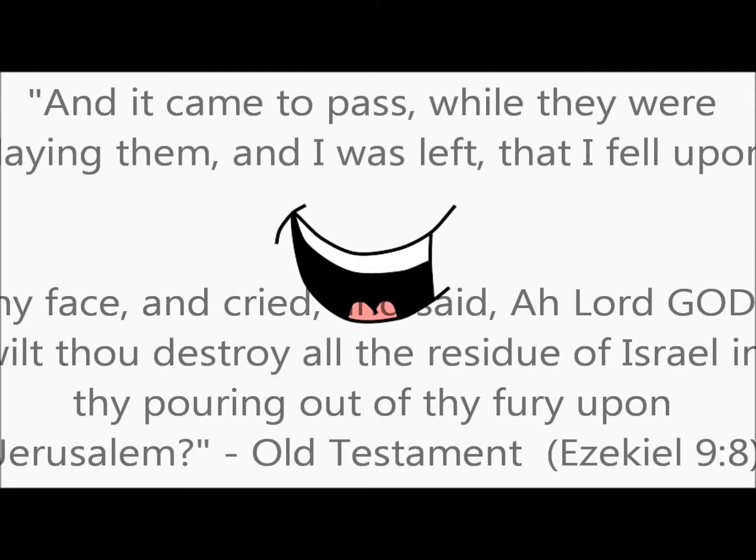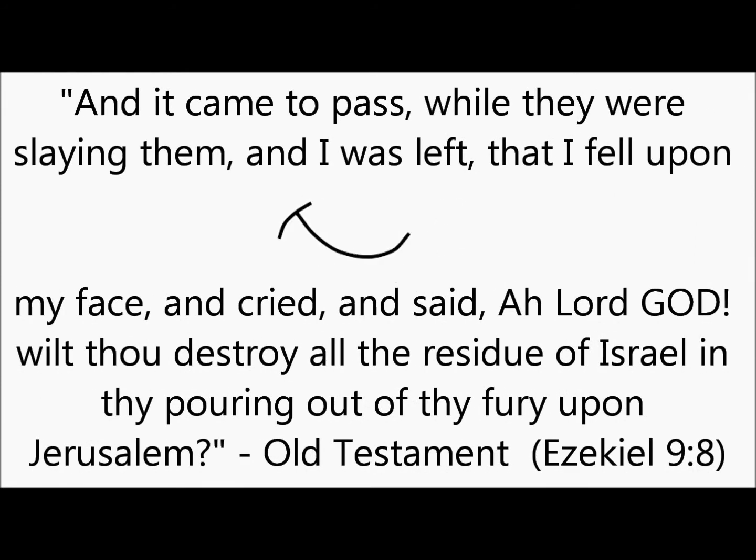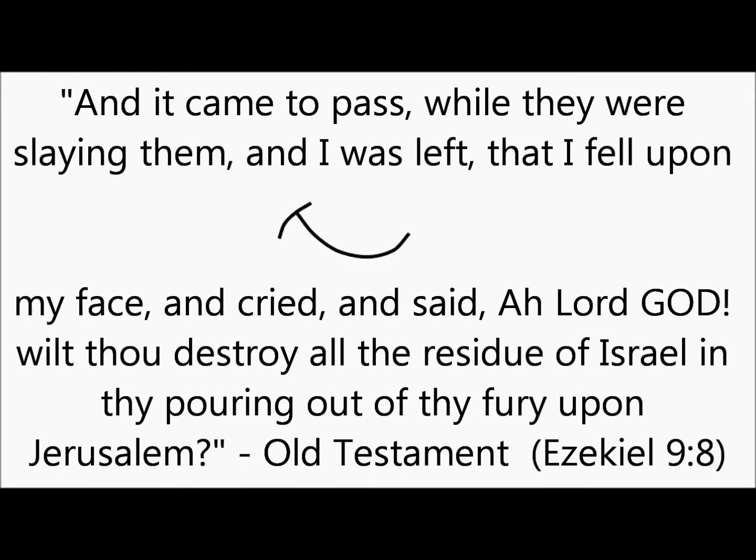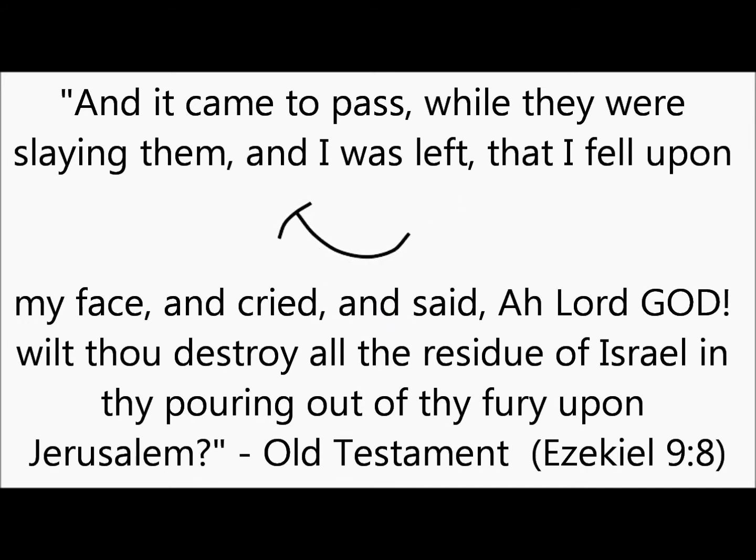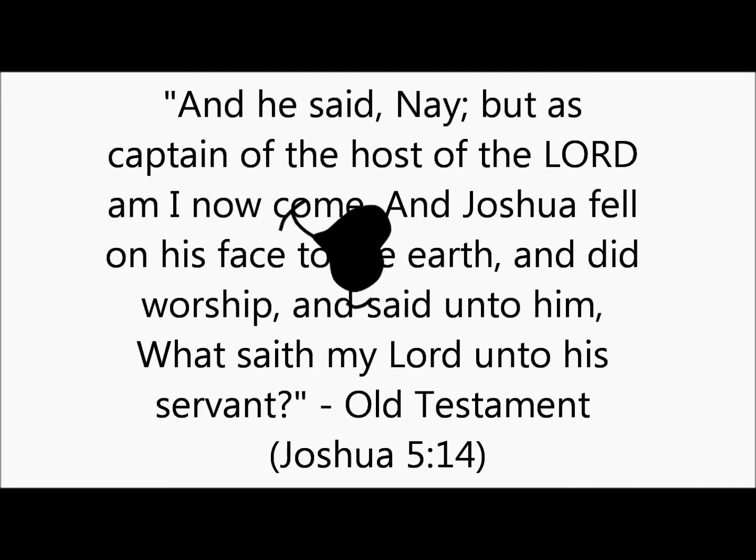Old Testament, Ezekiel 9:8. And I was left and I fell upon my face and cried. Old Testament, Joshua 5:14. And Joshua fell on his face to the earth and did worship.